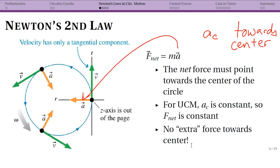Something really important: there is no extra force towards the center. The force towards the center is just your net force — that's all. We identify all the forces in the problem, but the net force is what points towards the center. It isn't that you say net force equals zero and then add a centripetal force. The only thing to worry about in UCM is your net force towards the center. That's why it's so important to remember F net — your total force — equals mass times acceleration.